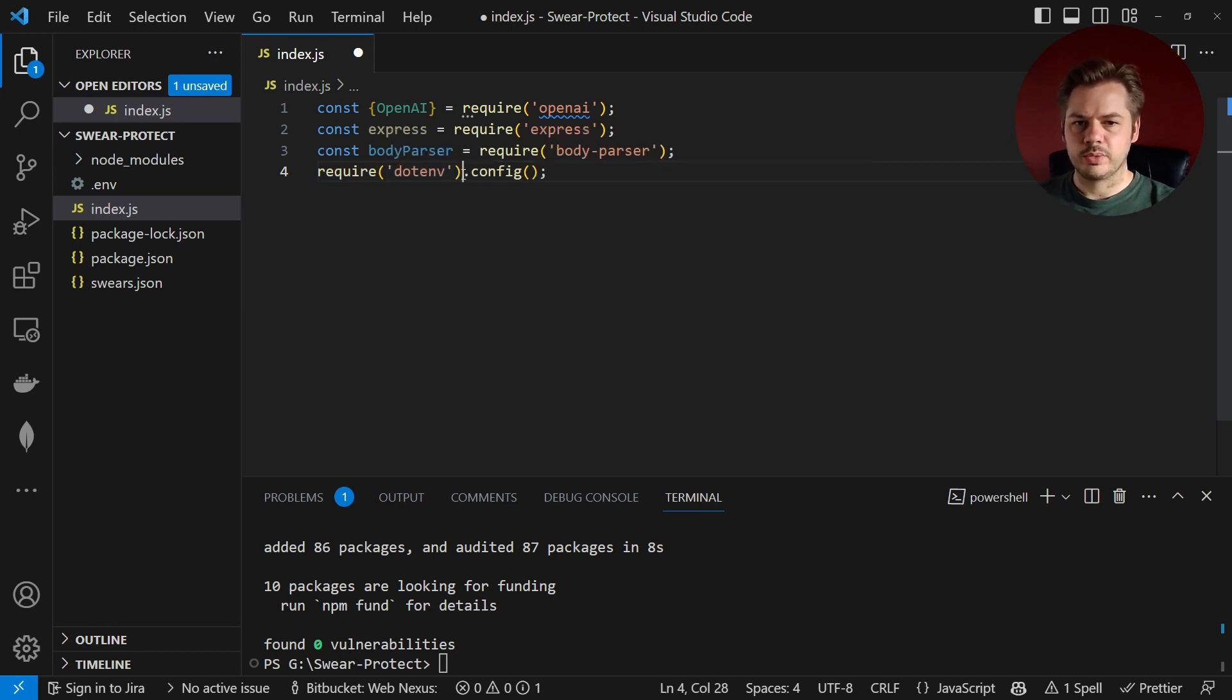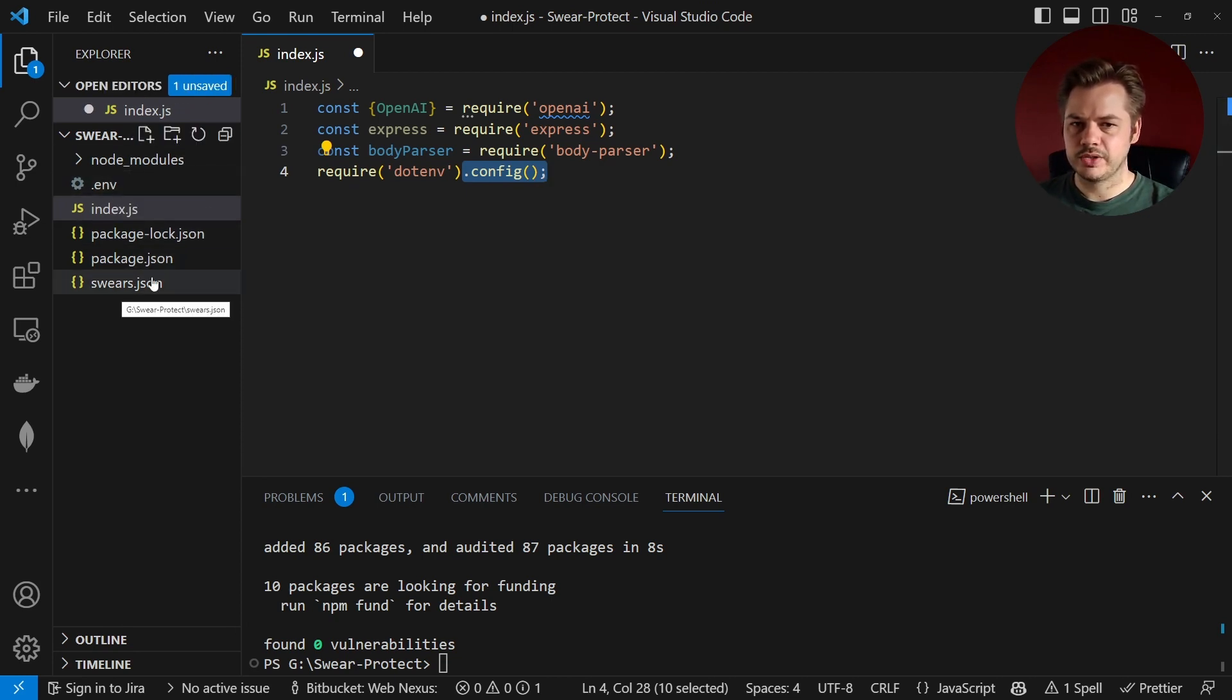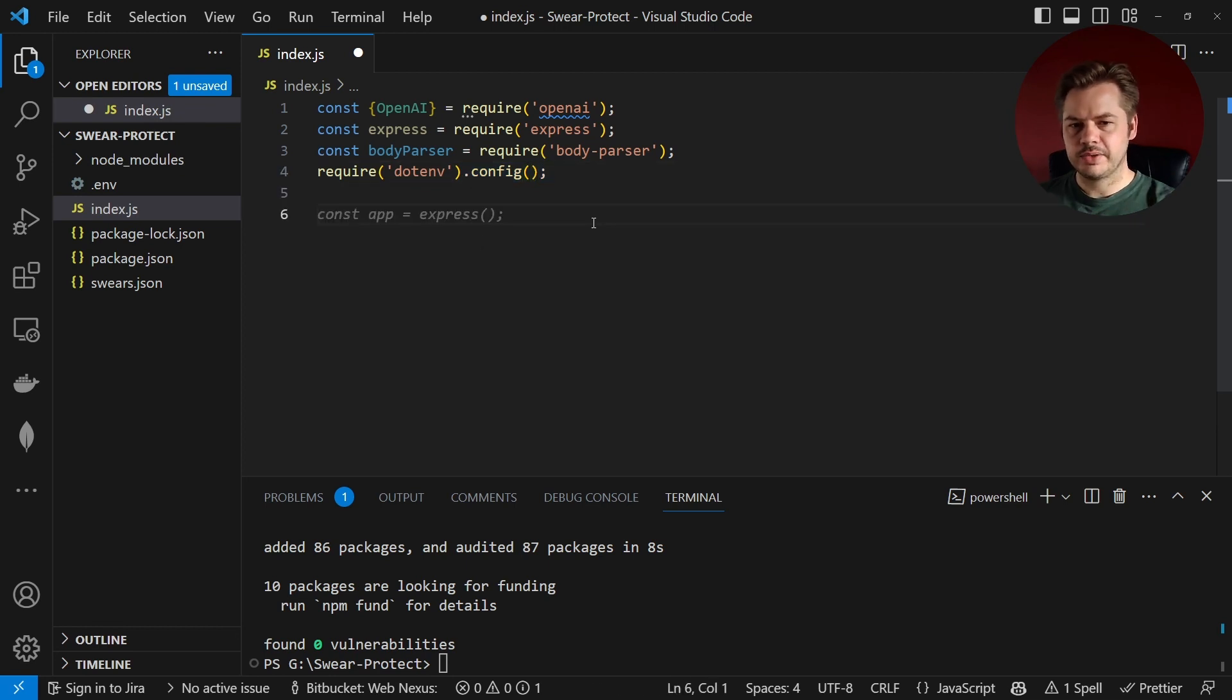And this .config will just tell it to look in the root for the .env file. If we have the .env file in a different location then we can add that into our config here.